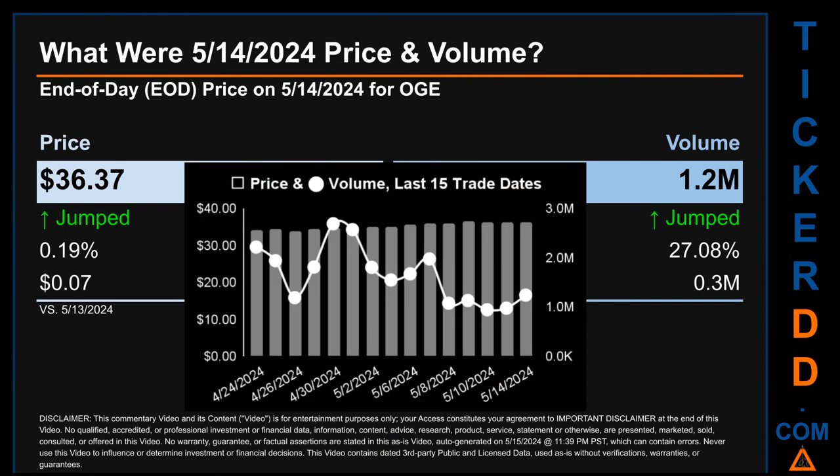What was the end-of-day price and volume for OGE on Tuesday, May 14th, 2024? OGE had an end-of-day price of $36.37 and volume of about 1.2 million. Compared to the previous trading day, the price jumped 0.19%, gaining seven cents, while volume jumped 27.08%, increasing about 0.3 million.